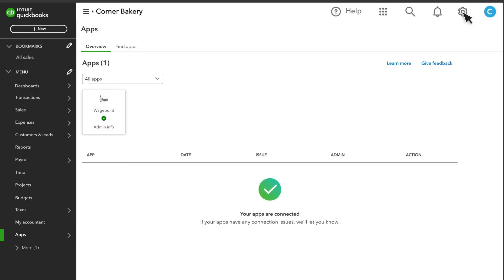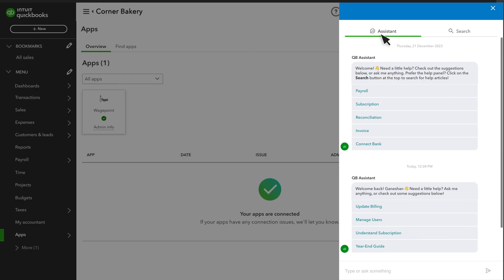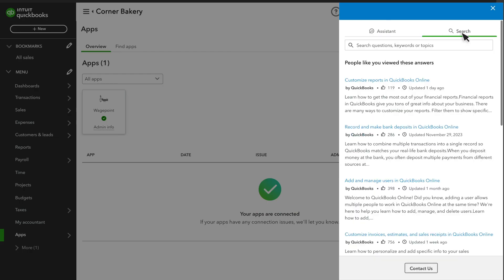Finally, when you find something you have questions about, help is just a click away. Select the help icon to chat with our online assistant, see topics related to the page you're on, search for more info, or contact support.